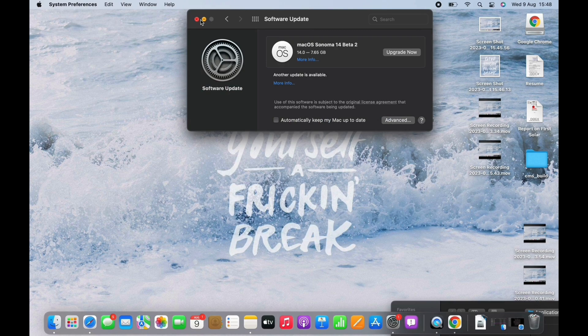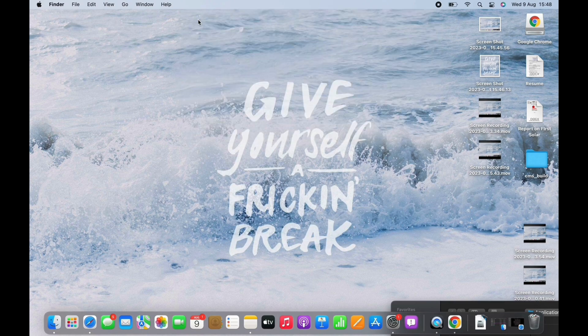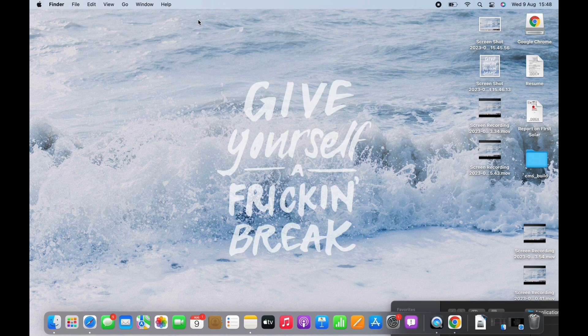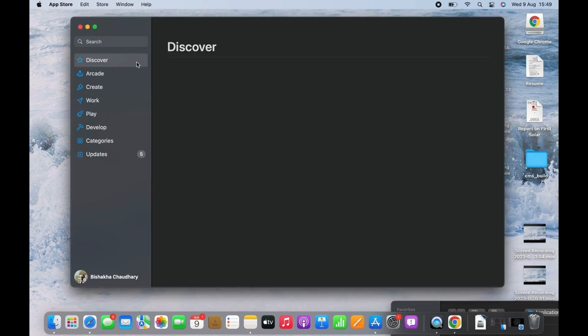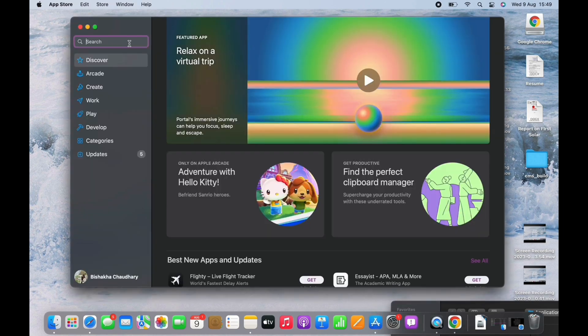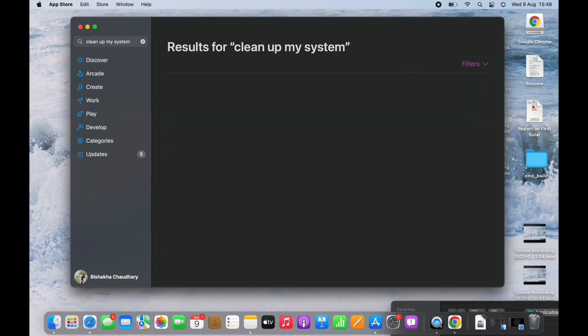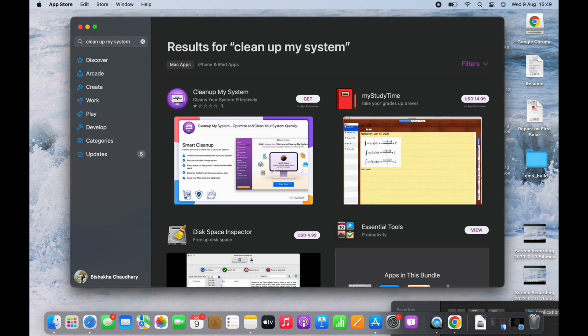The next option is to clear cache and system junk. To do that, you will need a third-party app. Go to your App Store and search for Clean Up My System, and go ahead and download the app. Once downloaded, launch the application and clear your cache and system junk.